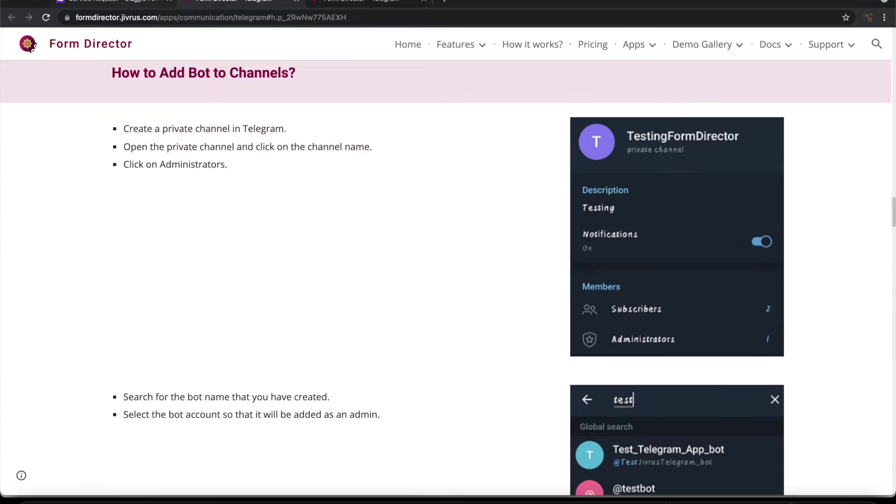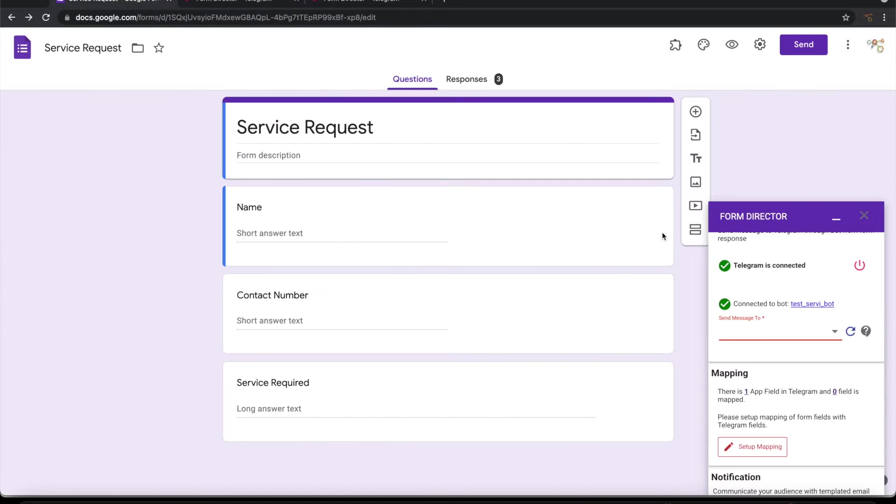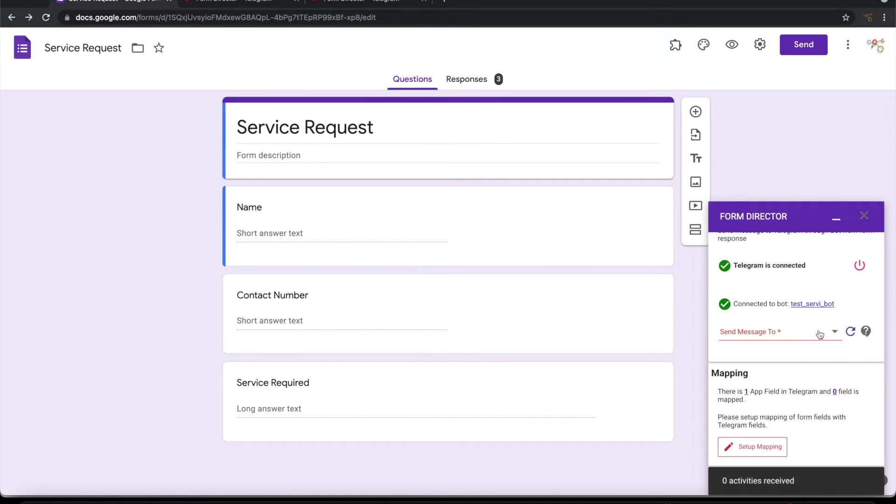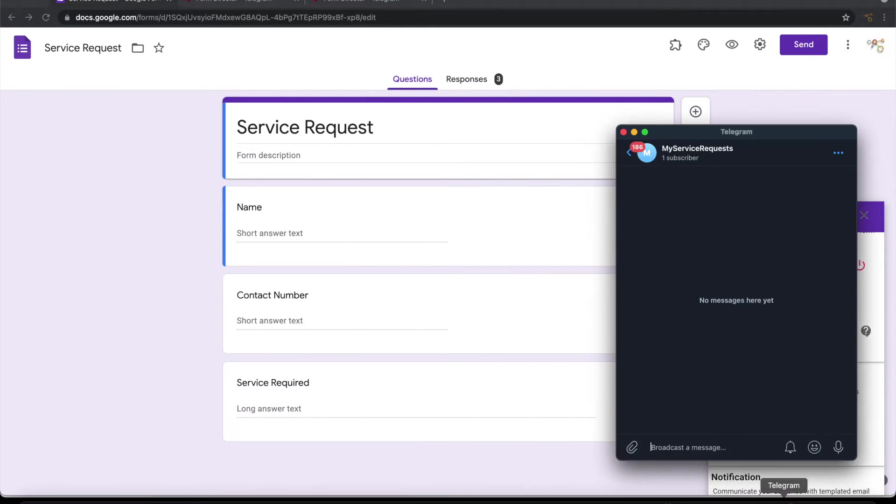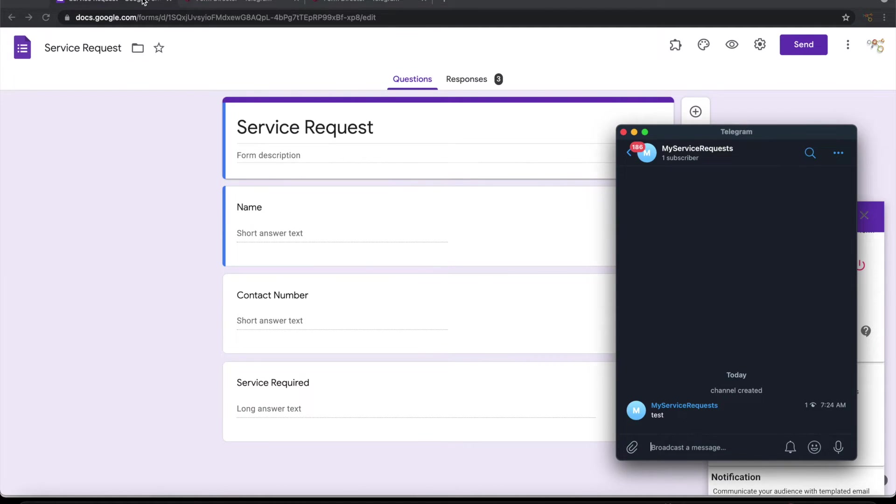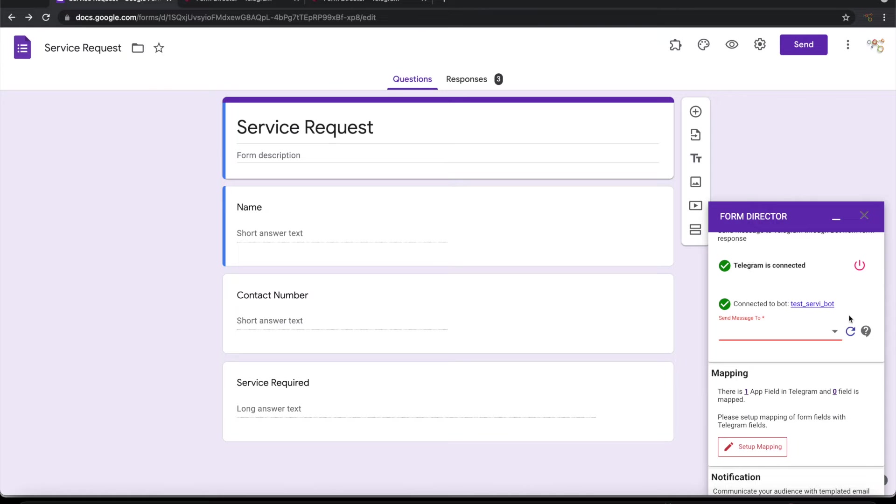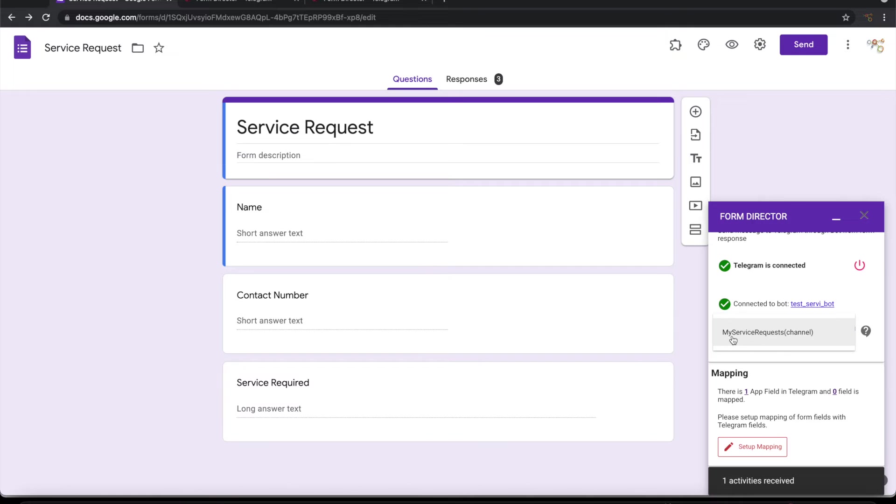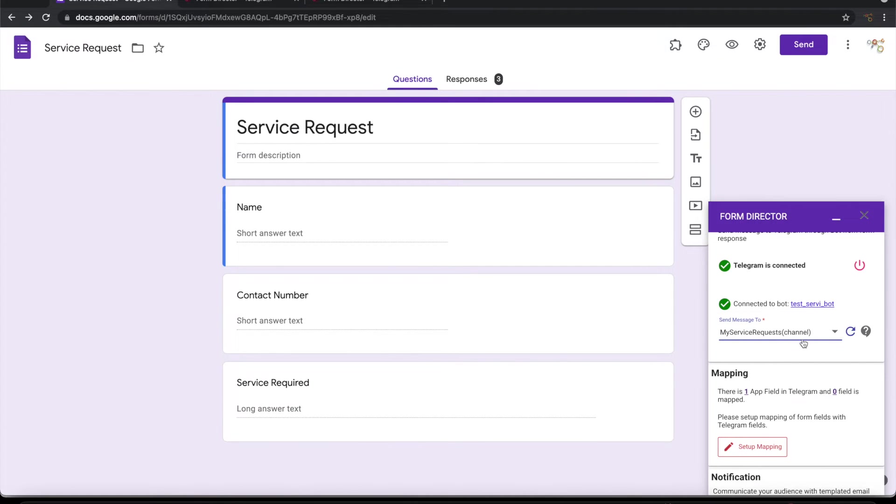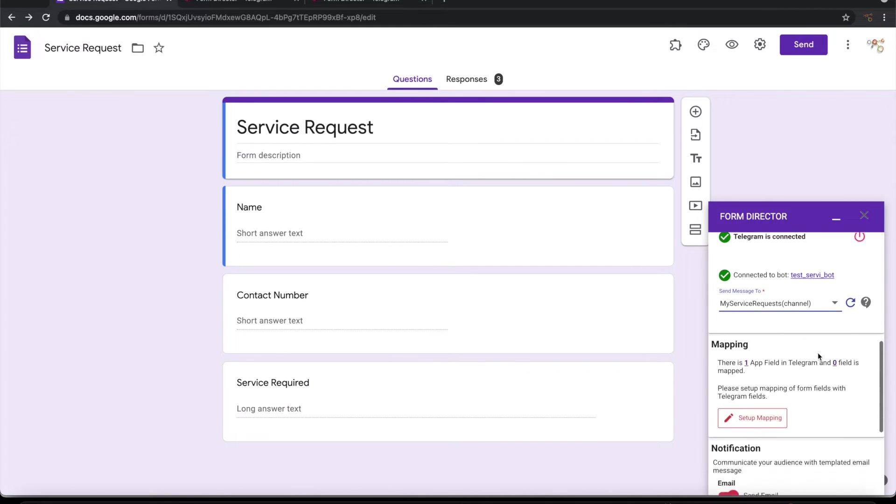If you go back to the form and refresh this, still you wouldn't find anything coming here. So to make that come, you need to send at least one message to this channel. Now if you go here and refresh it, it will pick up on activities and then it will show that this is the channel that is available. So let's choose this channel now.